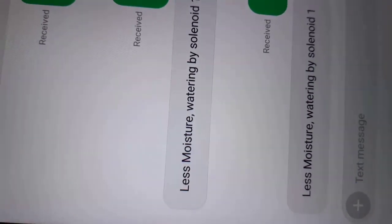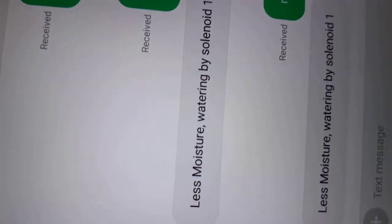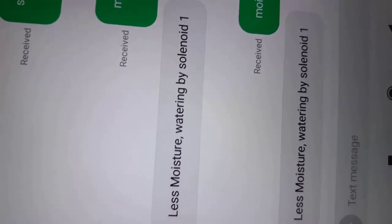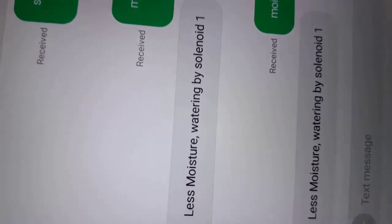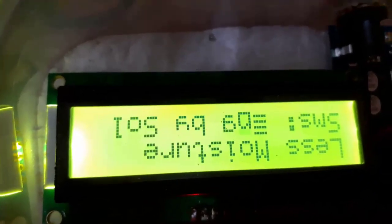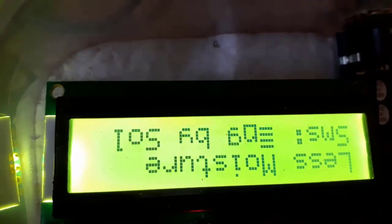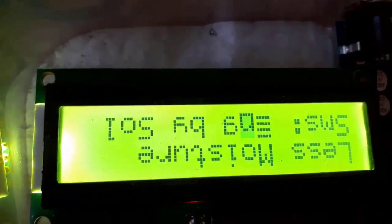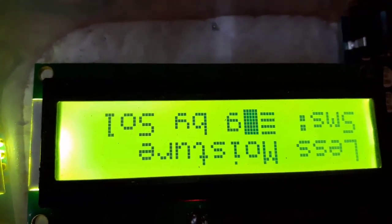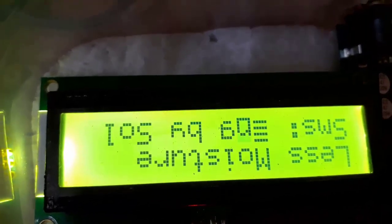Less moisture watering by solenoid one. By this way, farmer can get information what is the present status of moisture as well as which solenoid valve is working and watering into the plant.